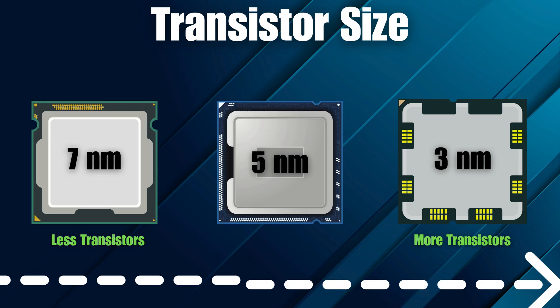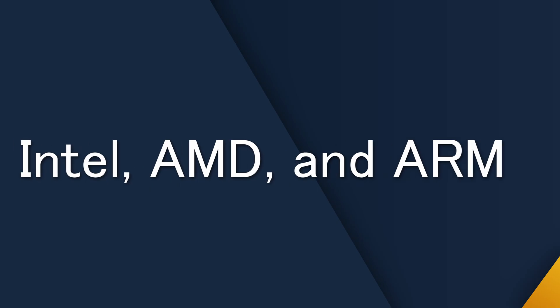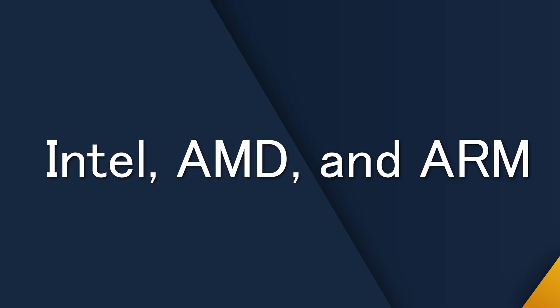Today's cutting-edge processors use 3 nanometer designs, packing tens of billions of transistors into an area smaller than your fingernail. Performance is a balancing act—speed, efficiency, and thermals all working together. And that balance is what shapes how different companies design their CPUs.